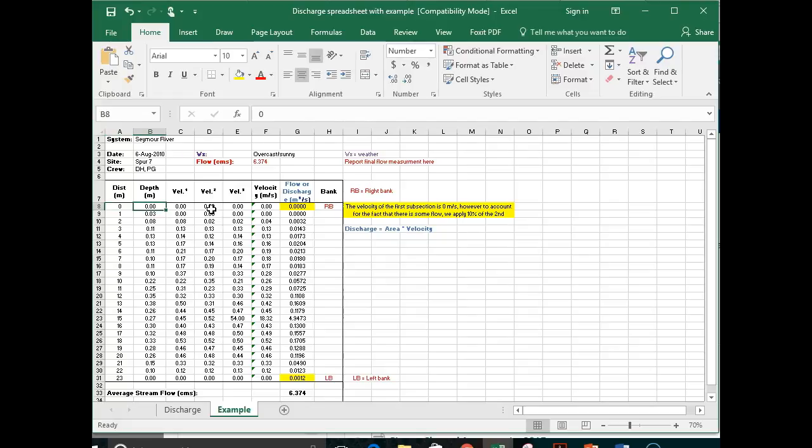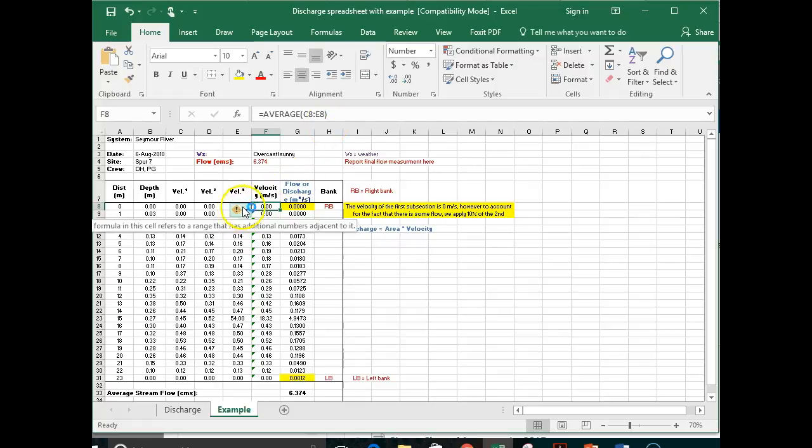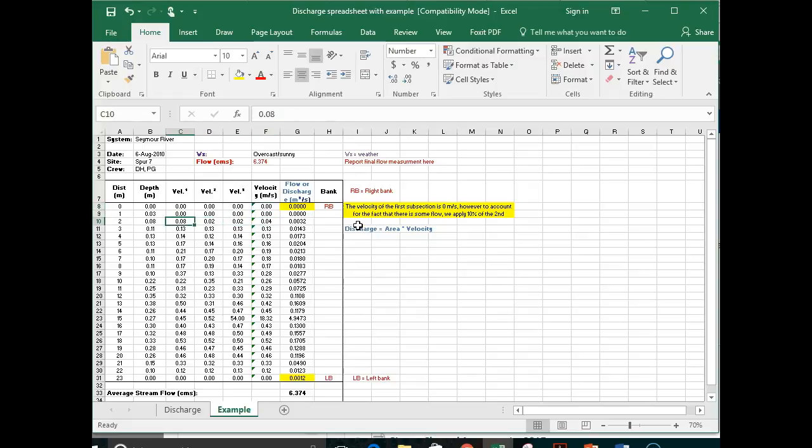So in this example one, if you notice here, when I move my cursor into that cell, it will average everything from C8 to E8. So that means that it is averaging the three different velocity measures, and of course it's zero. But in this case here, we have 0.08, 0.02, 0.02, and the average is 0.04.